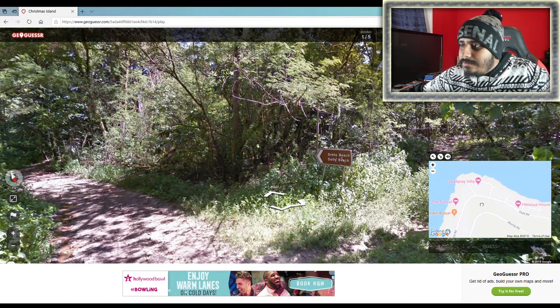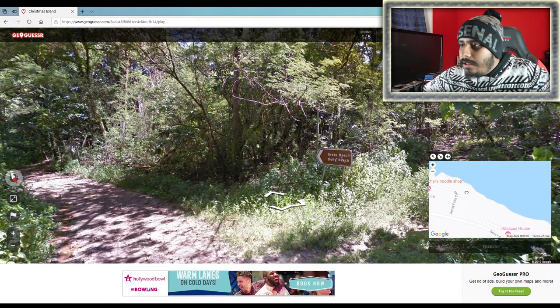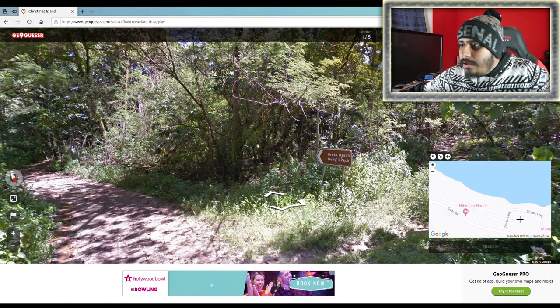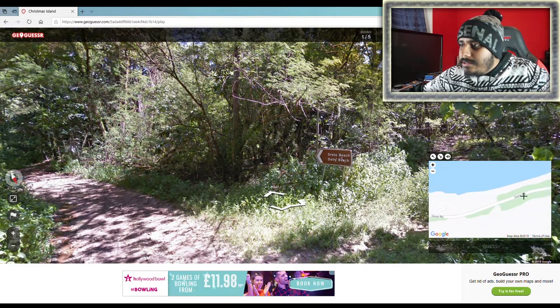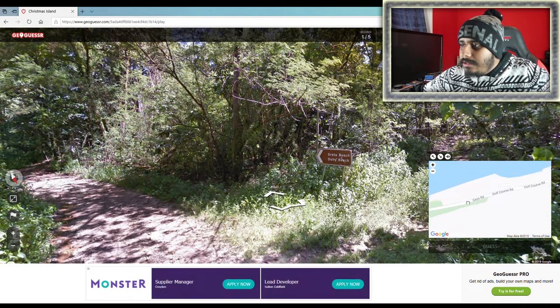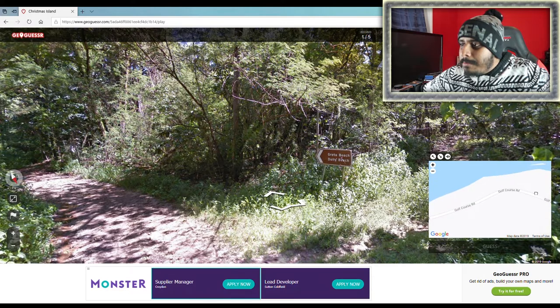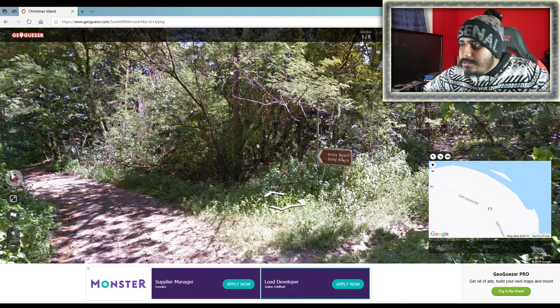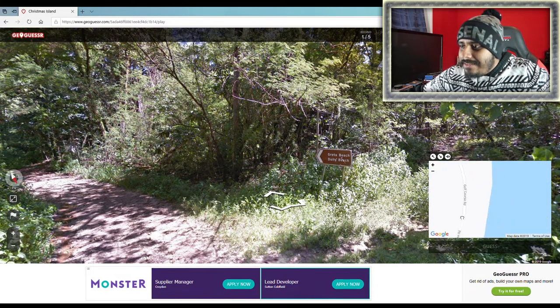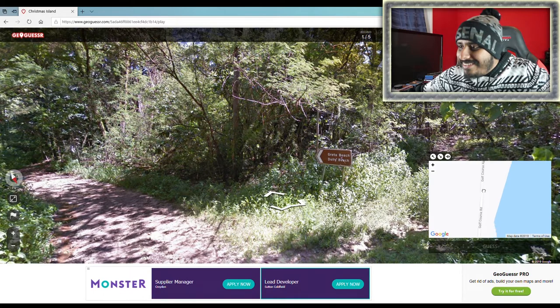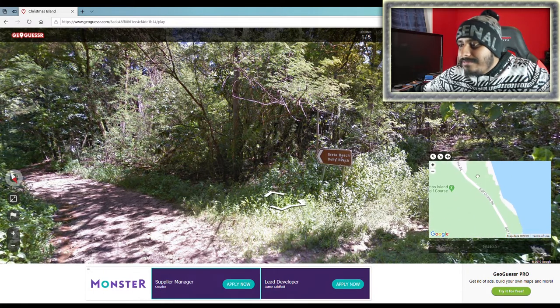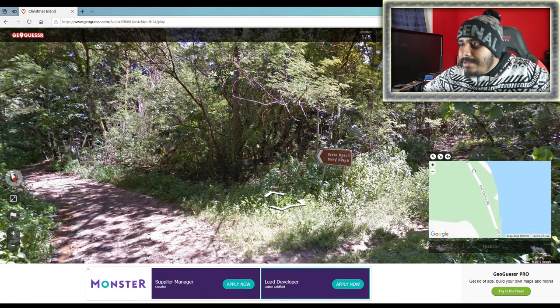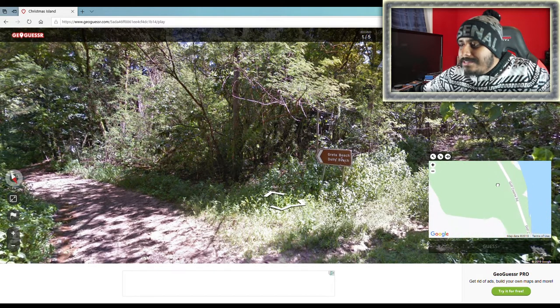I thought there was, like, an island with a military base on it. I think it's a different island, though. I don't think it's this one. For some reason, I thought it was this one. Greta Beach. Dolly Beach. The grotto. Christmas Island. Makes sense.